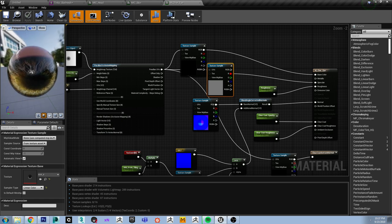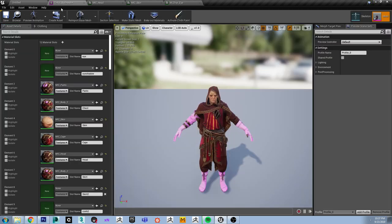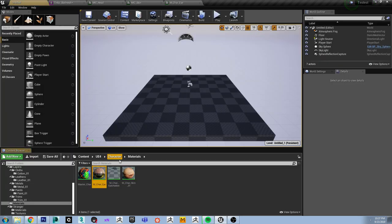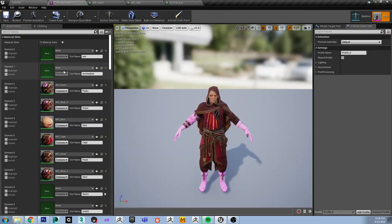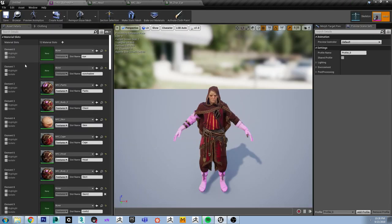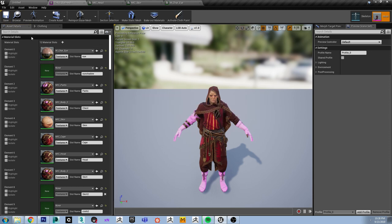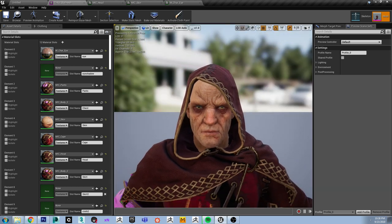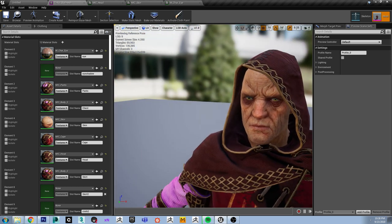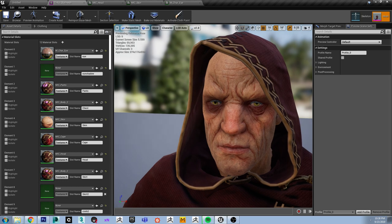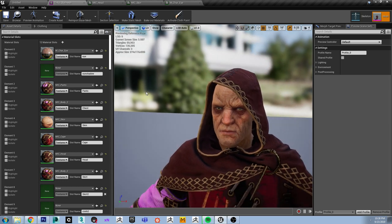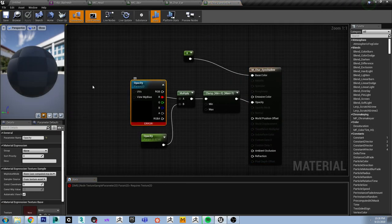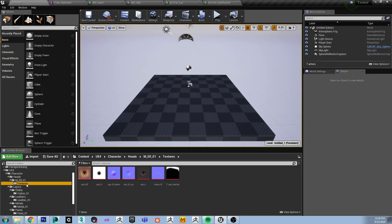That looks good so far, as much as I can tell from this ball. Now the only material that we need to fix is the eye shader.